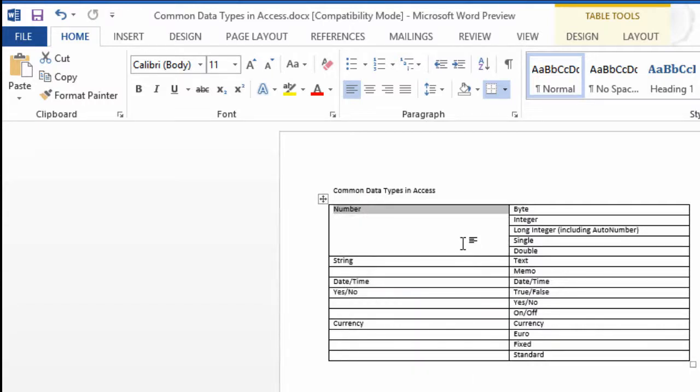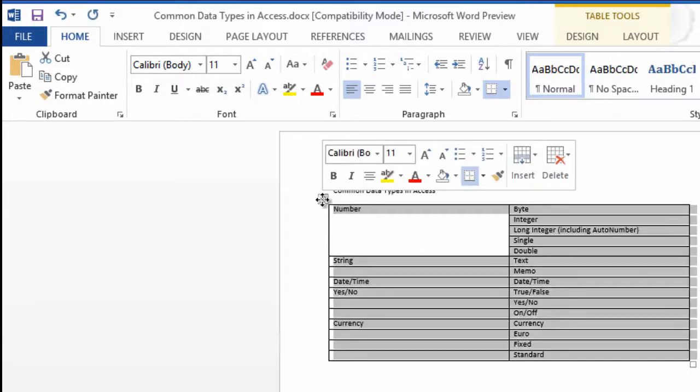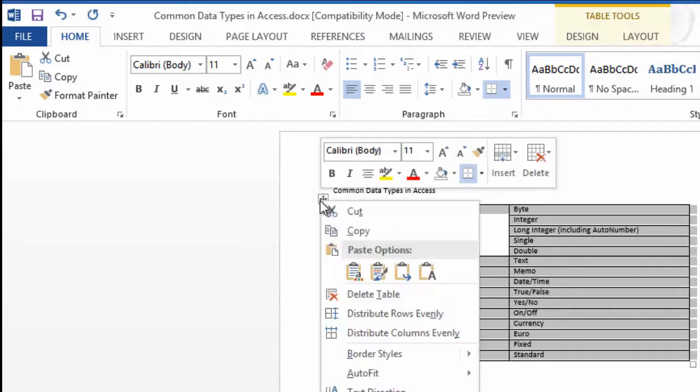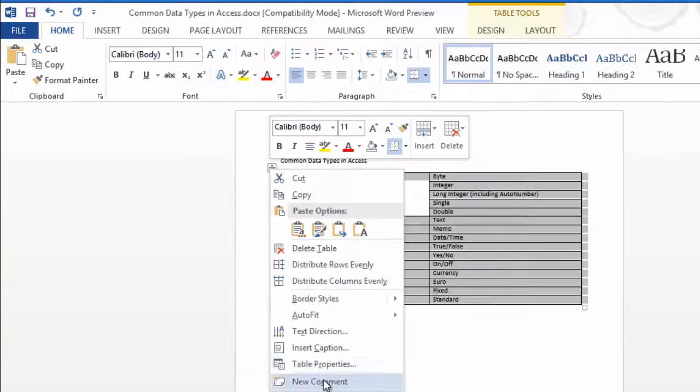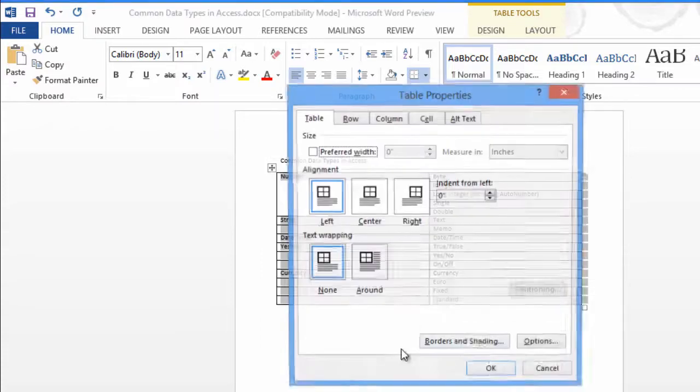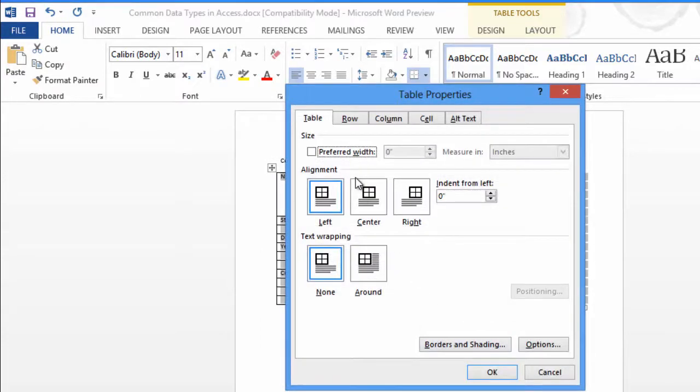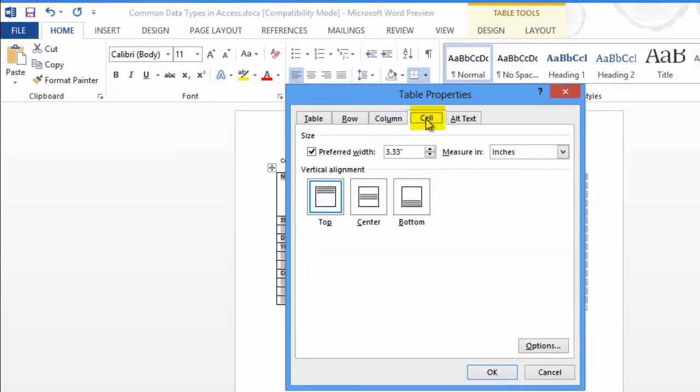I like it to be centered, so I'll just hover over the plus sign in the upper left-hand corner and right-click the mouse, go to Table Properties, on Cell, I'll choose Center for the alignment. Now number is in the middle.